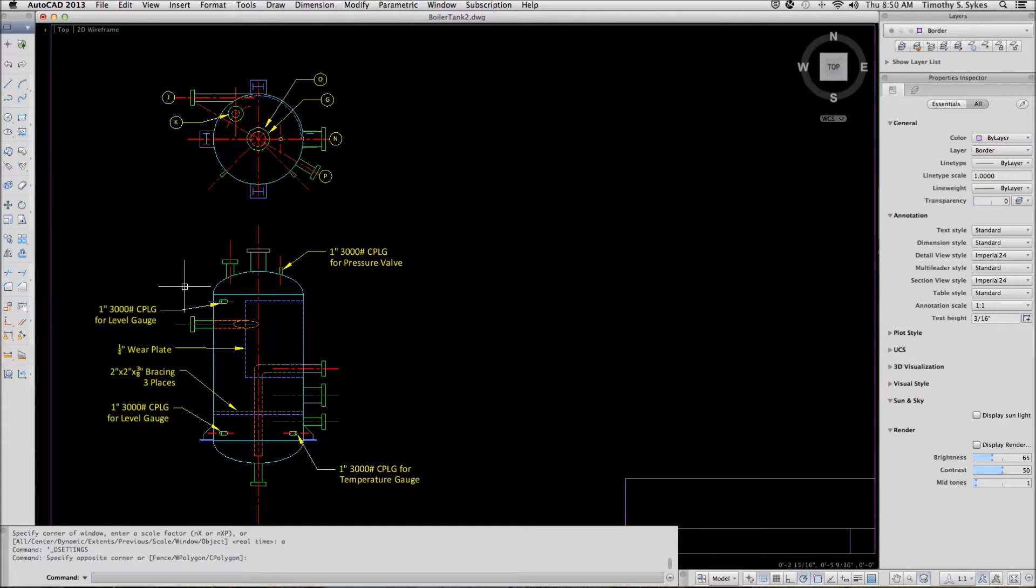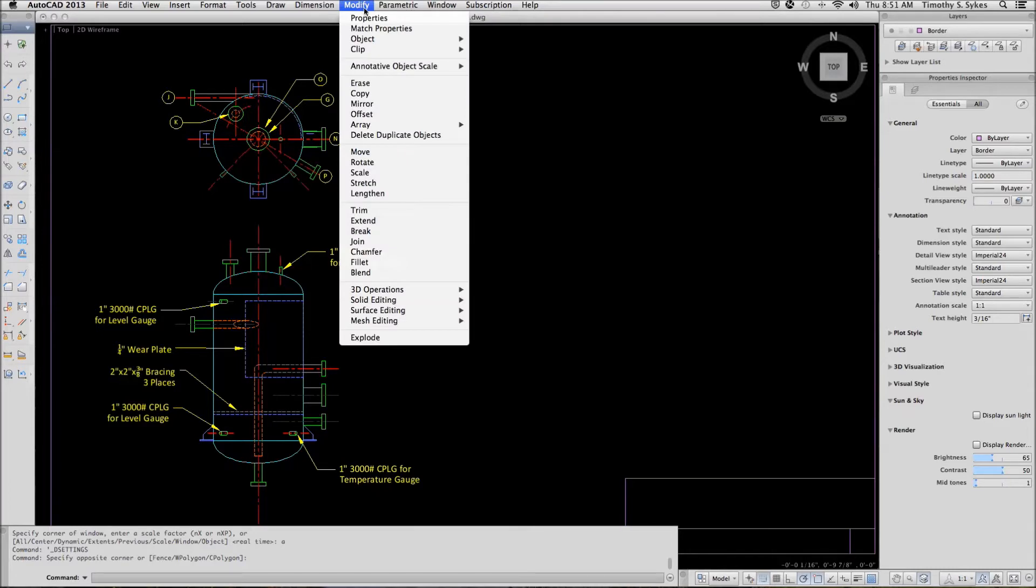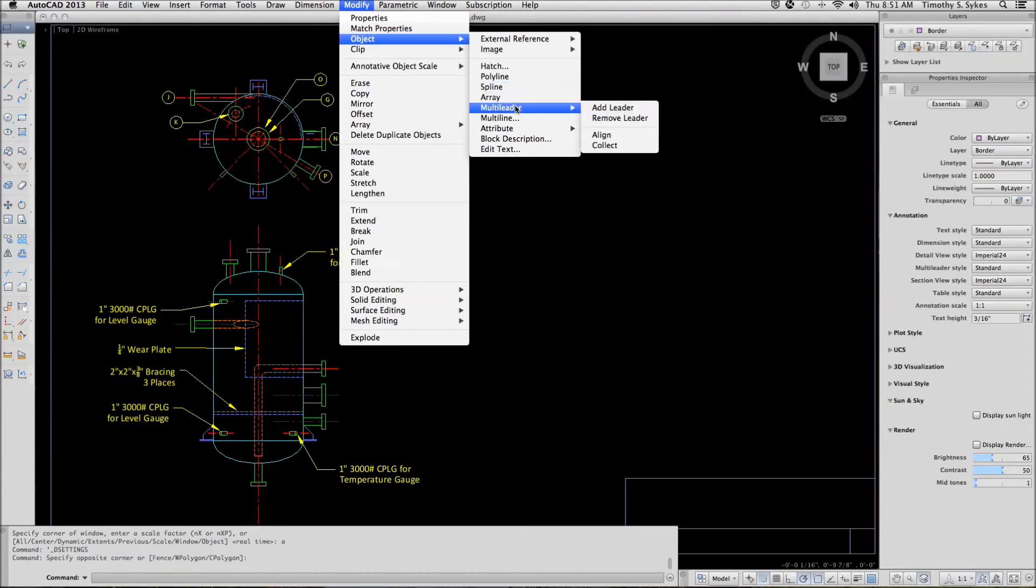We'll start by entering the MLiter Align command. You can type MLiter Align or MLA on the command line. Alternately, you can go to the Modify pull-down menu, Object option, Multi-Liters, Align.